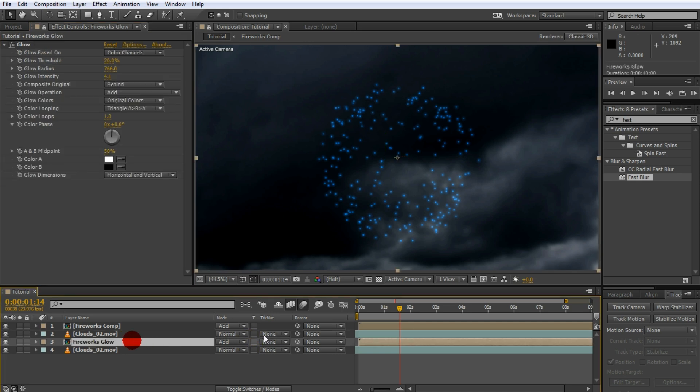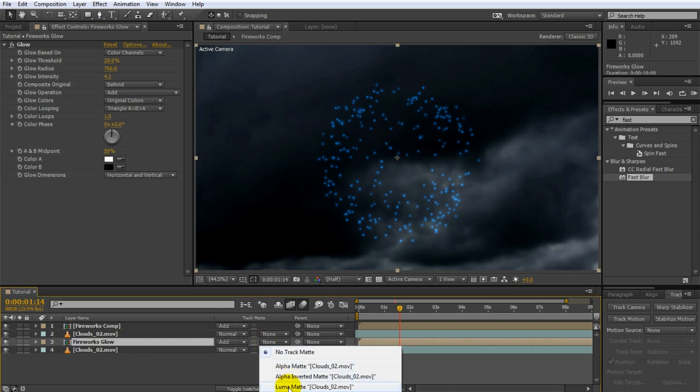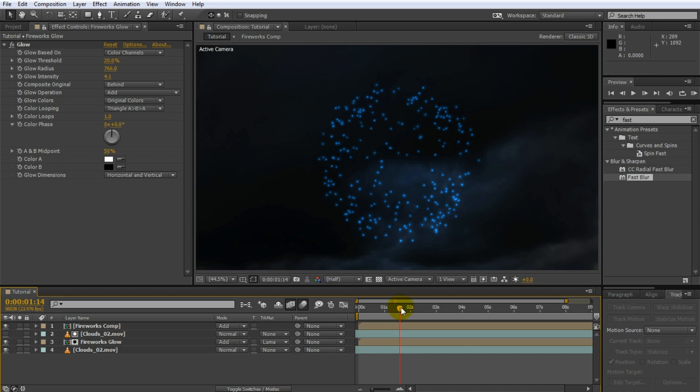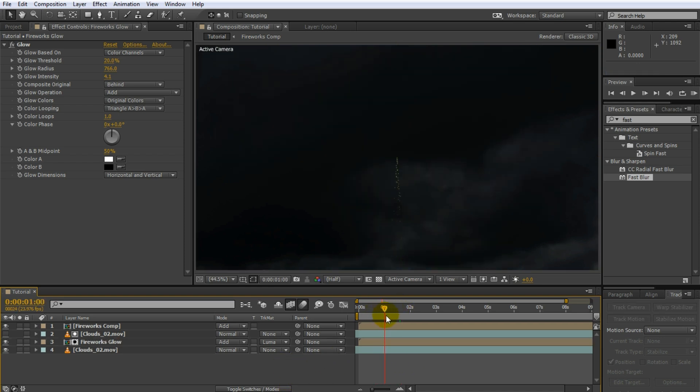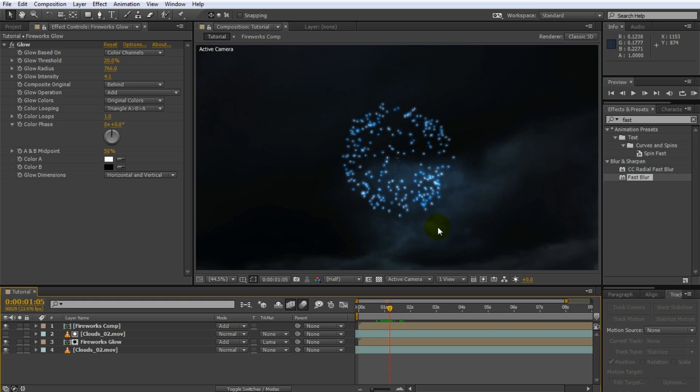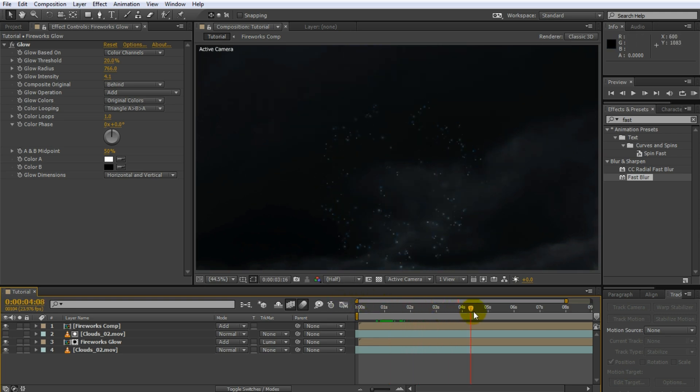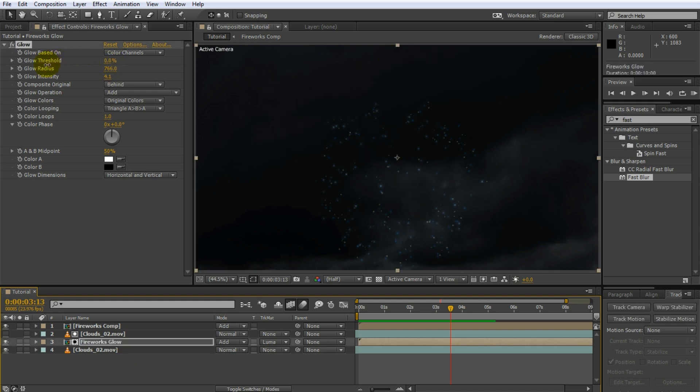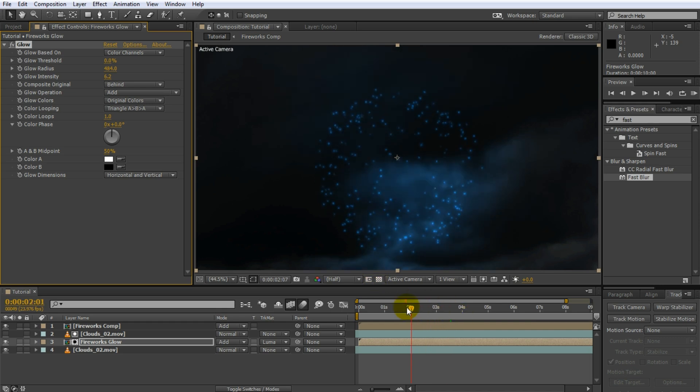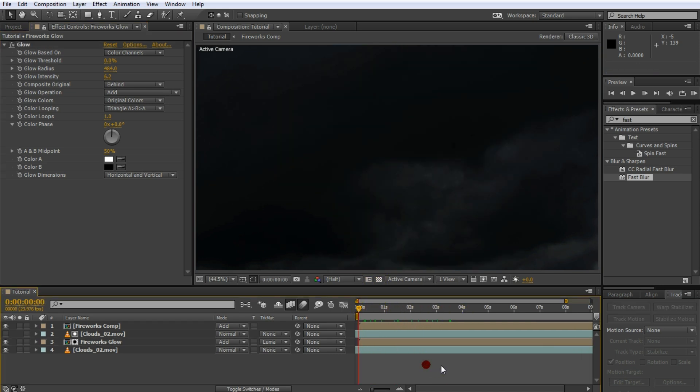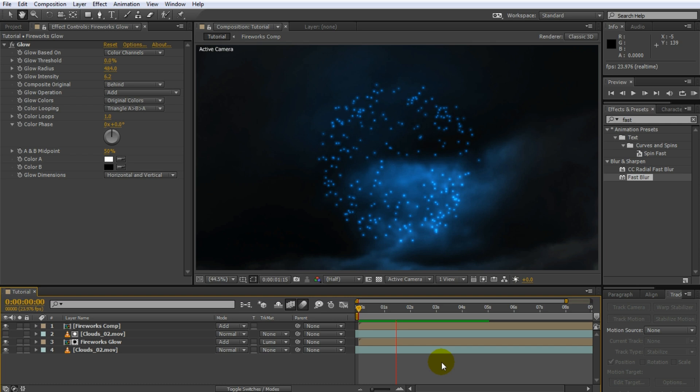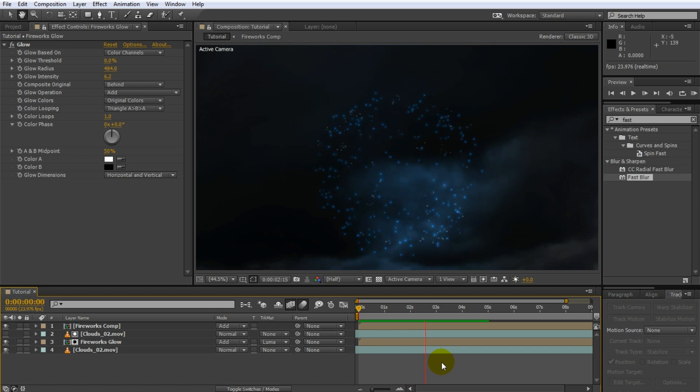Finally, go over to the fireworks glow layer and set the track matte to luma matte. Voila! The glow of your fireworks will now look like it's being cast onto the structure of the clouds rather than just sit flat on top of it. Actually, I think I will make this look a little bit more dramatic and increase the glow by lowering the glow threshold even more. I will also further jack up the intensity and lower the glow radius a little bit just to concentrate the glow. Again, remember to tweak this to your liking. Don't think that what I'm doing here is hard and fast rules in any way.